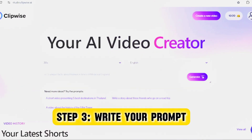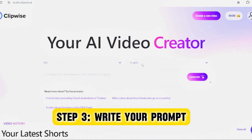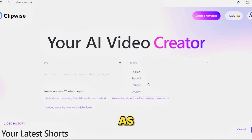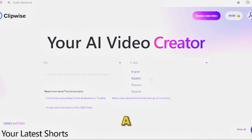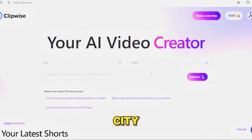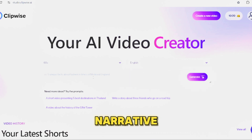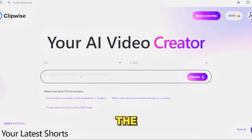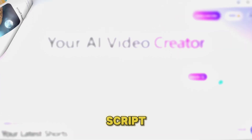Step 3: Write your prompt. Craft a prompt that outlines the theme of your video. It can be as straightforward as: "Create a story of a haunted house in a city" for a scary narrative. This prompt guides the AI in generating your video's script.